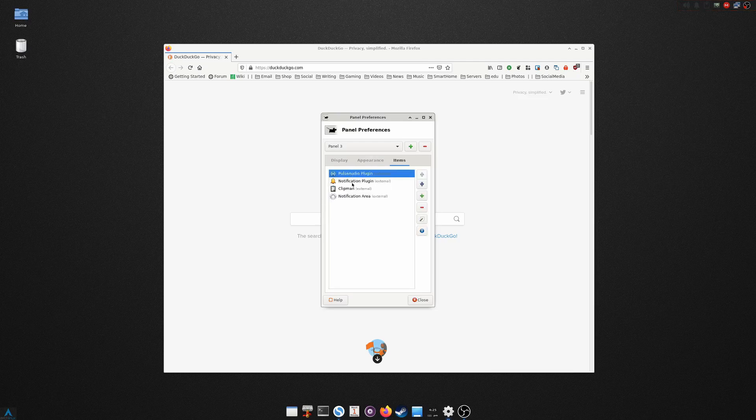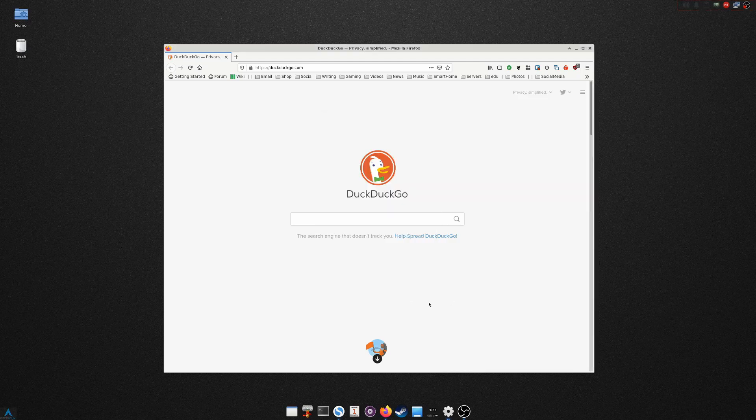I also have another panel up here and this one I'm utilizing for my notification area as well as for getting into Pulse Audio and the clipboard here. And you can see my settings for it. The appearance again, I'm using that background as the background for my panel. And the items that I have: Pulse Audio, notification plugin, Clipman, and a notification area. I also have another panel on my secondary monitor which is big and ugly and has the Whisker Menu and more of the standard look.